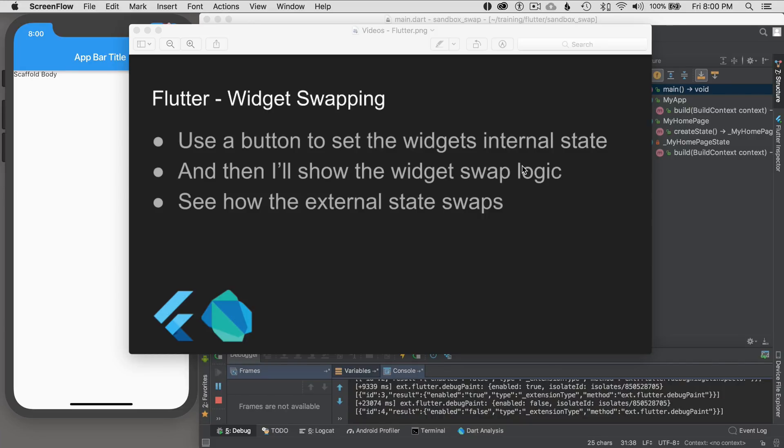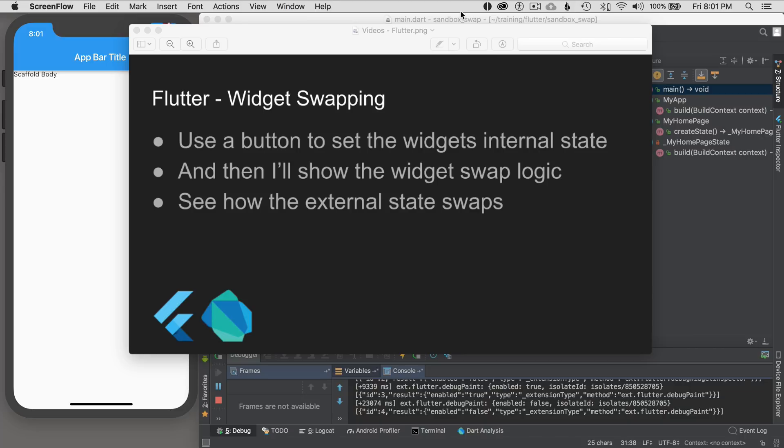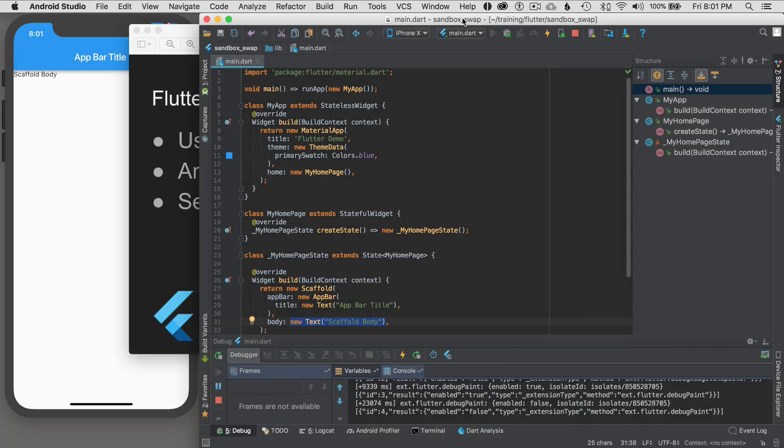In this episode I'm going to cover Flutter widget swapping. I'm going to use a button to set the widget's internal state and then show the logic to swap the widgets. After that I'll show how to set the external state to swap the widget as well. So to get started I'm going to go to Android Studio.